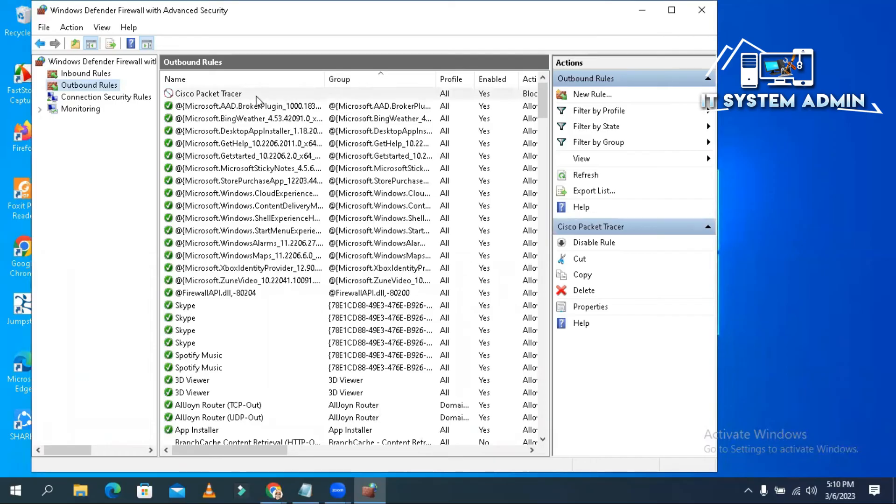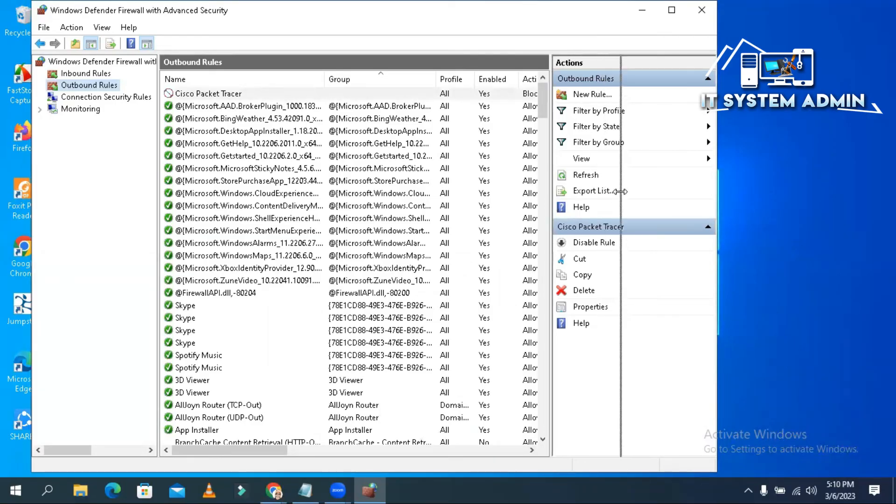Okay, the rule has been configured and the action is blocked. Now close Windows Defender Firewall with advanced security.